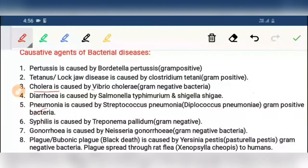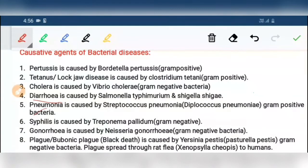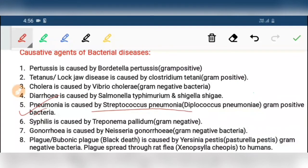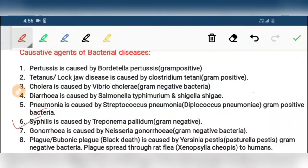Fourth, diarrhea is caused by Salmonella typhimurium and Shigella shigae. Fifth, pneumonia is caused by Streptococcus pneumoniae. Sixth, syphilis is caused by Treponema pallidum.